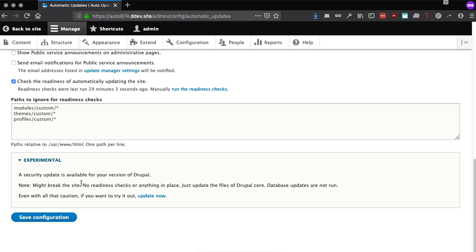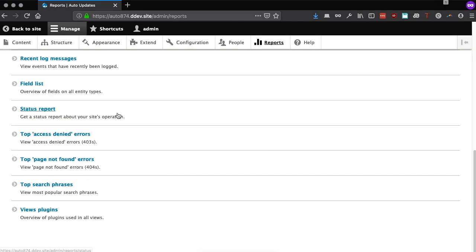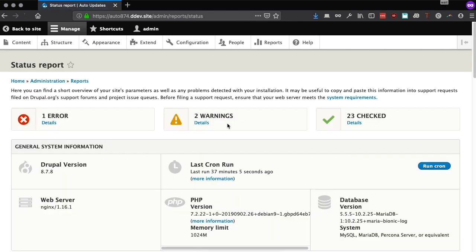In the background, the automatic updates module is getting an update package from drupal.org, which contains all the file changes for this update, and it's overlaying them on the site. As we see here, that update was successful, and the site is now updated to version 8.7.8.